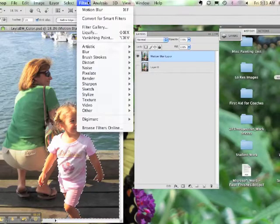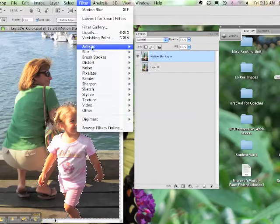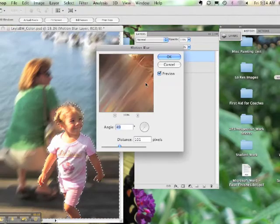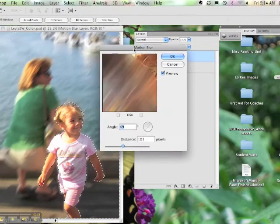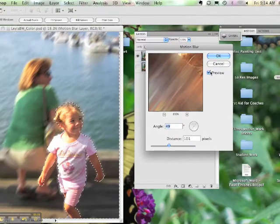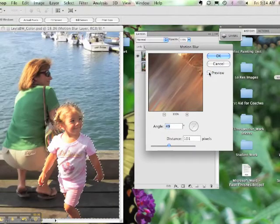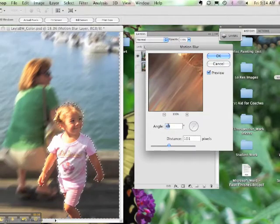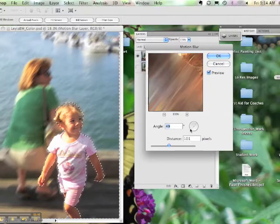From here you can add the Motion Blur to your background image. Go to Filter, Blur and Motion Blur. You'll have a preview window so you can see what the blur looks like and it's also going to affect your actual file.